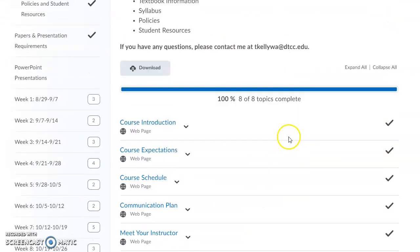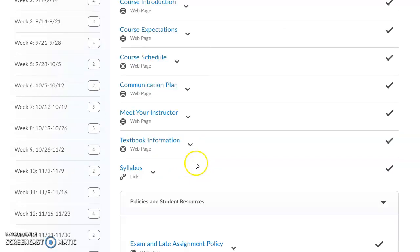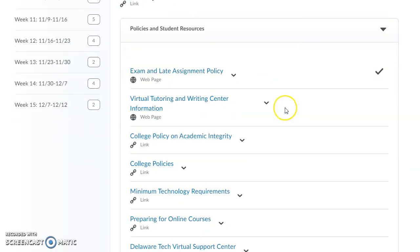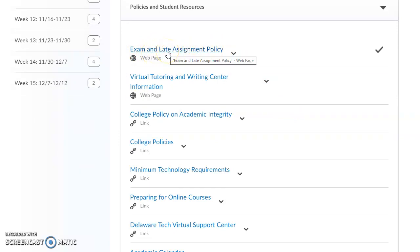The Welcome and Getting Started section has a lot of important information: course expectations, the course schedule, a communication plan, information about me, textbook information, and a link to the course syllabus. Below that are policies and student resources. One key policy to be aware of is the exam and late assignment policy — this is a business department policy.